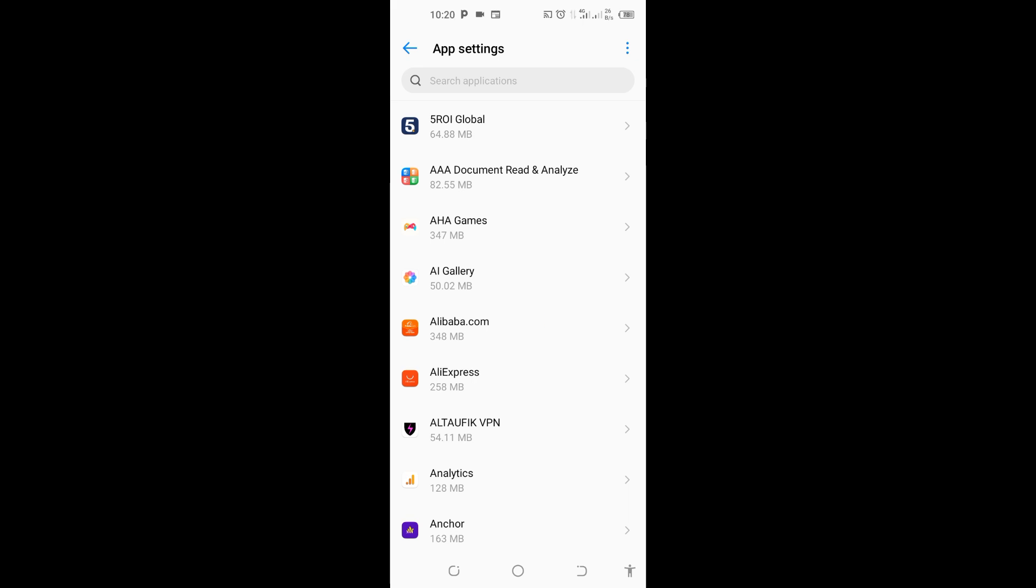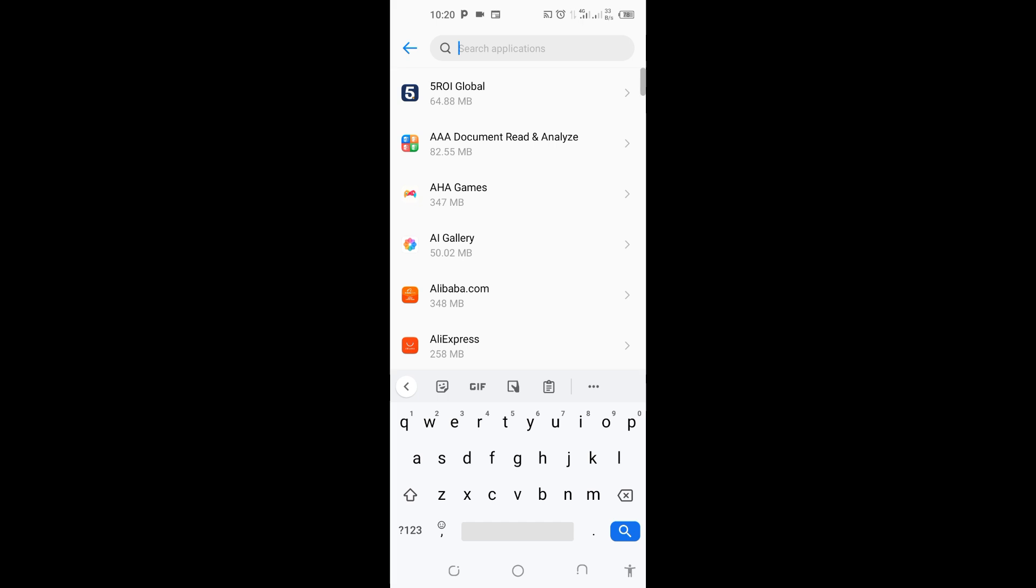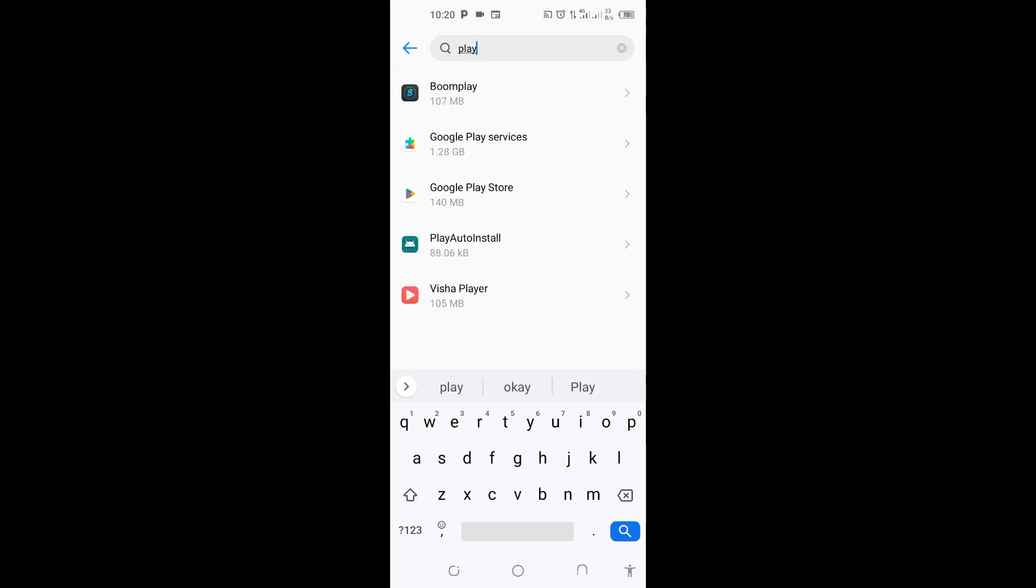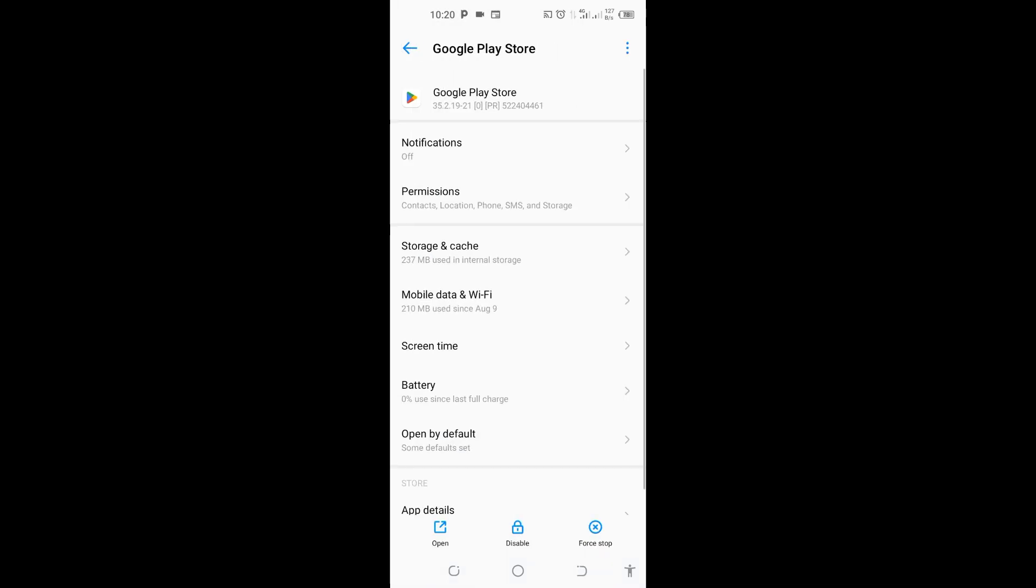If it opens, it brings all the list of apps on your phone. Now come to this search application here and search for Play Store. You can see Google Play Store - tap on it.